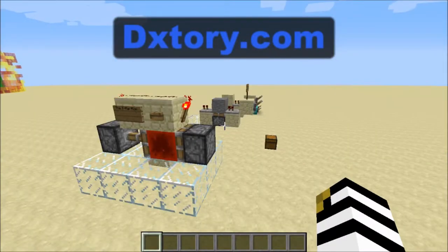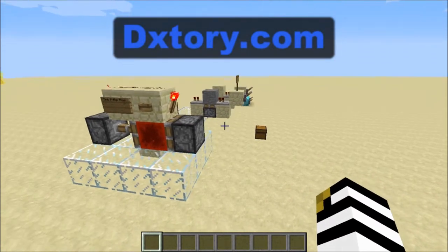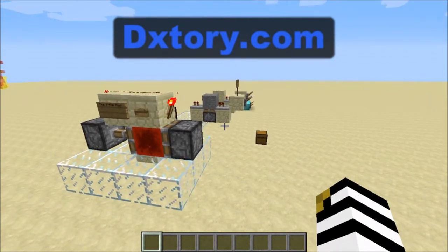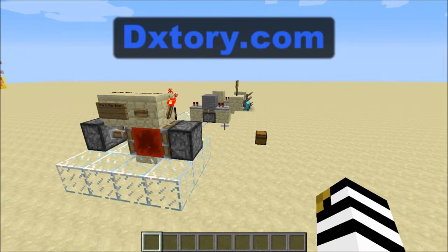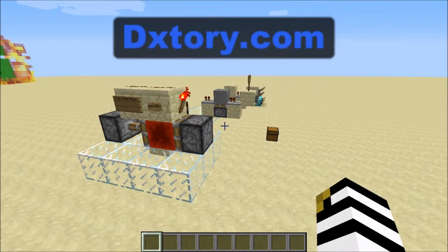Hey guys, Asteroid here and welcome to another redstone tutorial video. Today we are going to be looking at three different types of very popular and very useful redstone circuits. These circuits can be used in many different ways and are very helpful to many redstone contraptions. We are going to start with our first redstone circuit, which is the T flip-flop.